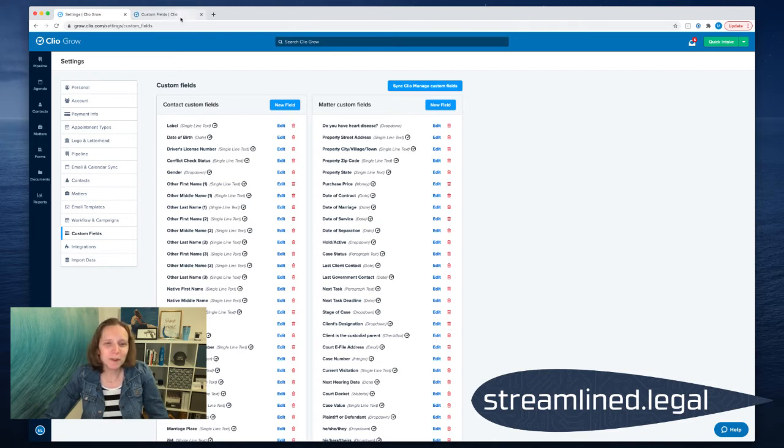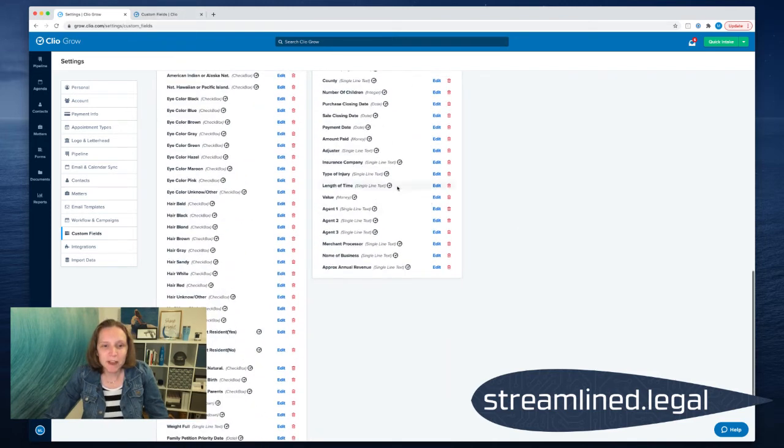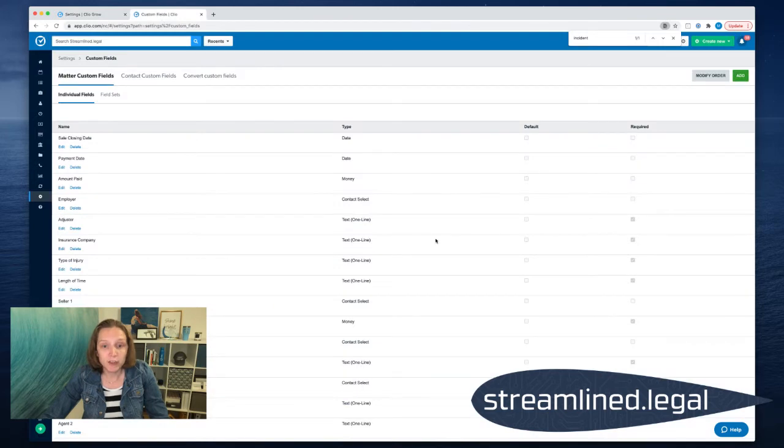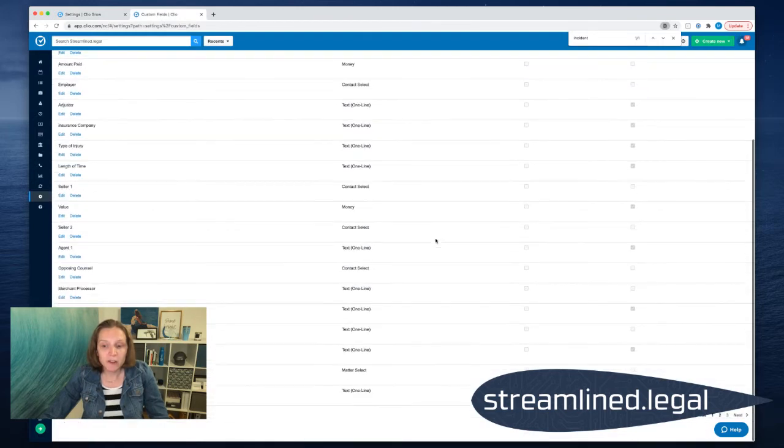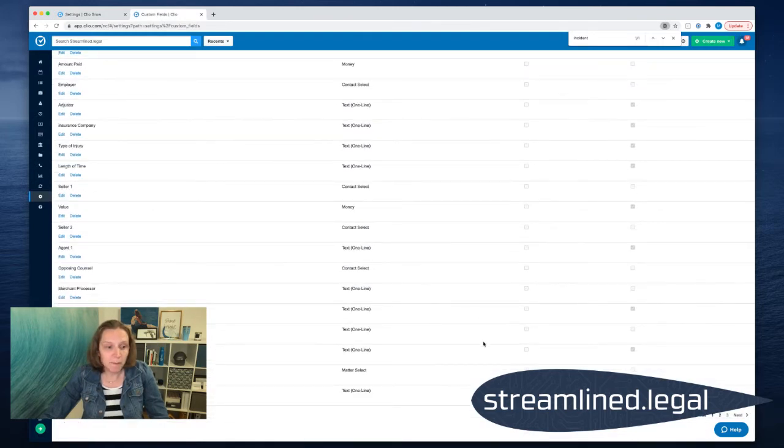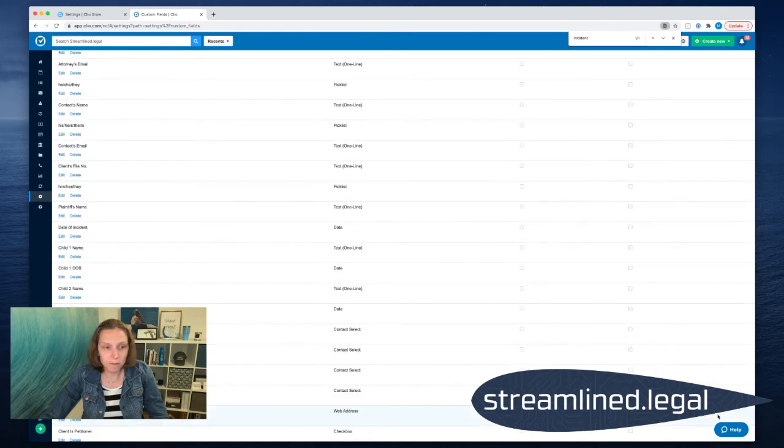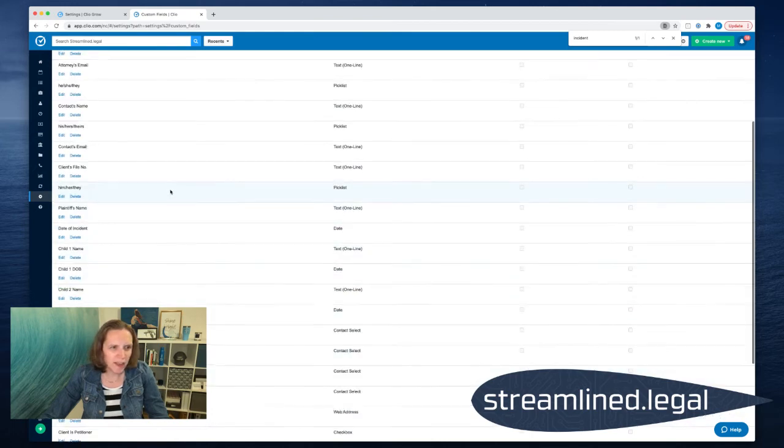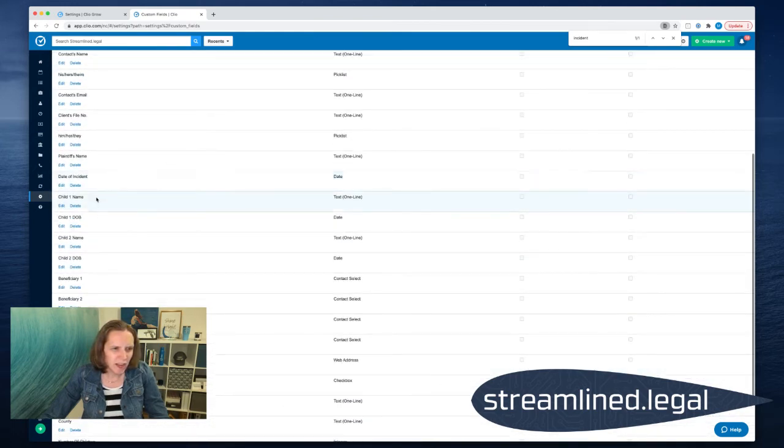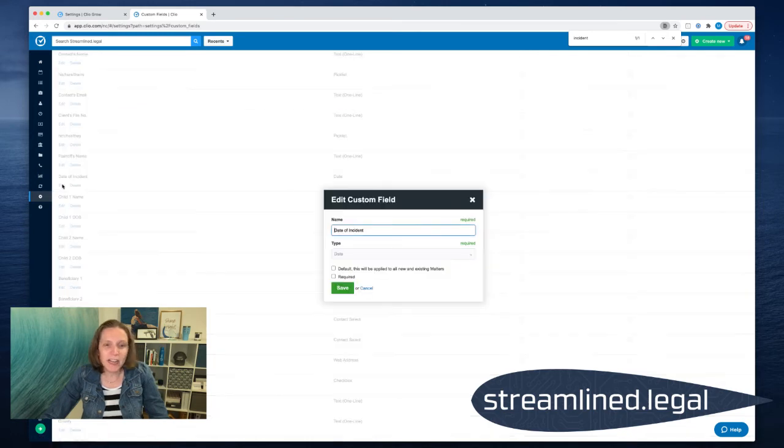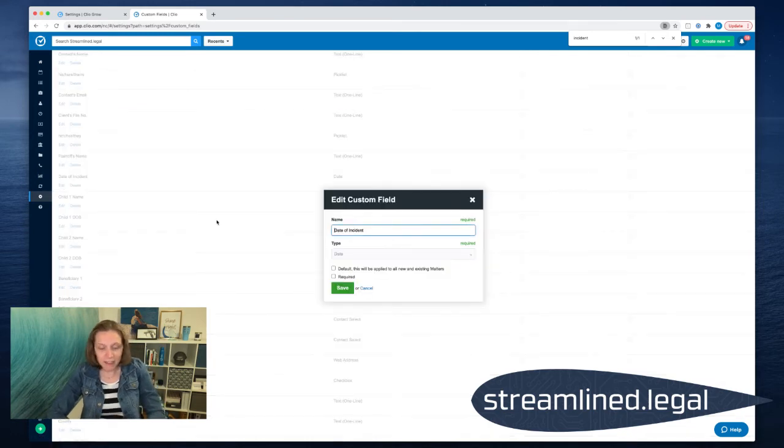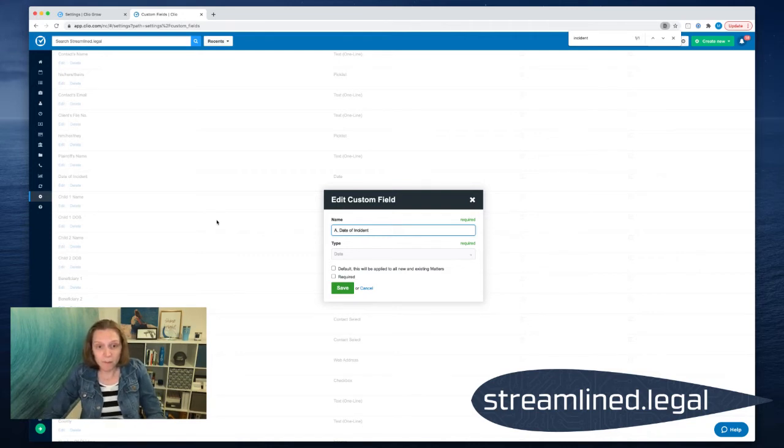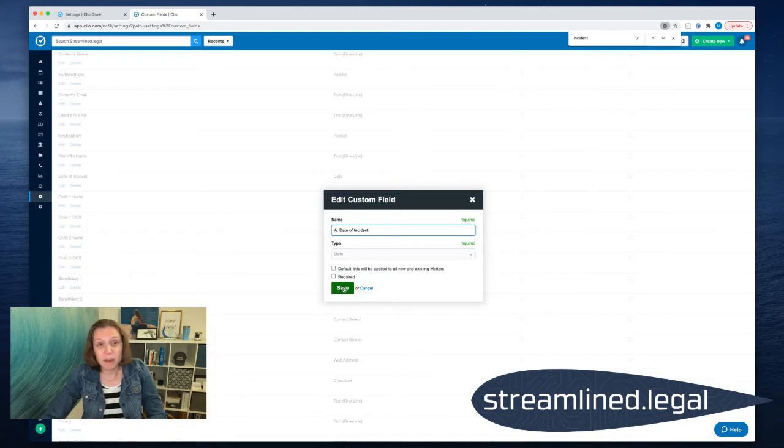We're going to find these same custom fields, the date of the incident, the type of the injury, and the insurance company in Manage over here. And so I'm going to find them. And let's see, we've got our first one I believe is on page two. We've got the date of the incident. I'm going to come over here, I'm going to edit it. And I'm going to simply say, usually I ask when did it happen? And so I'm going to put an A in front of that because I want that one to be first.